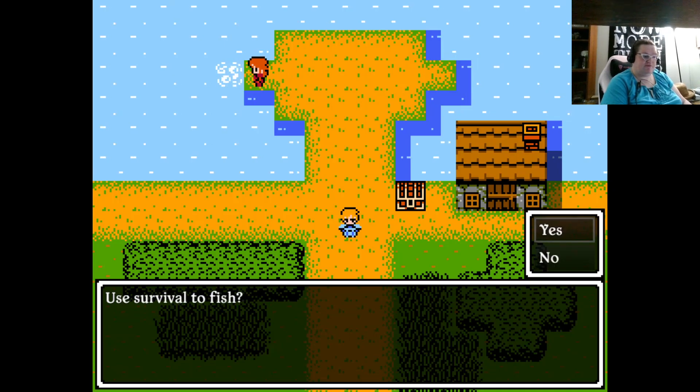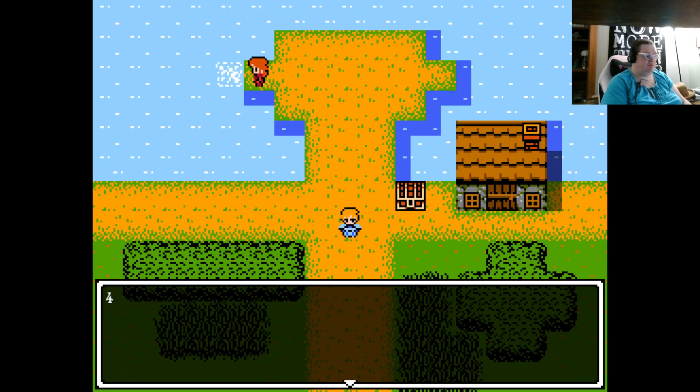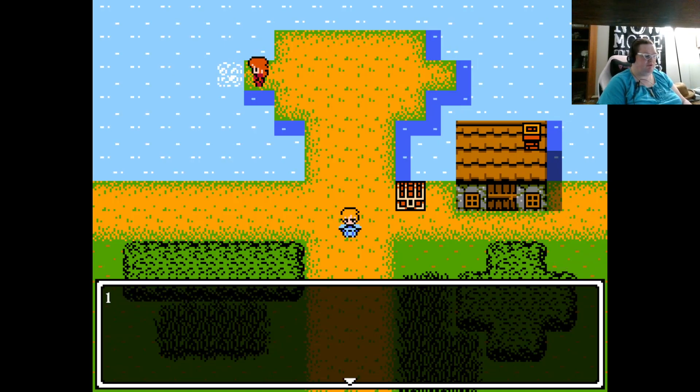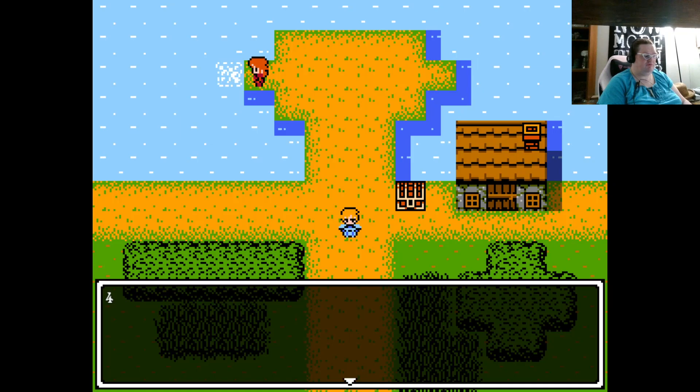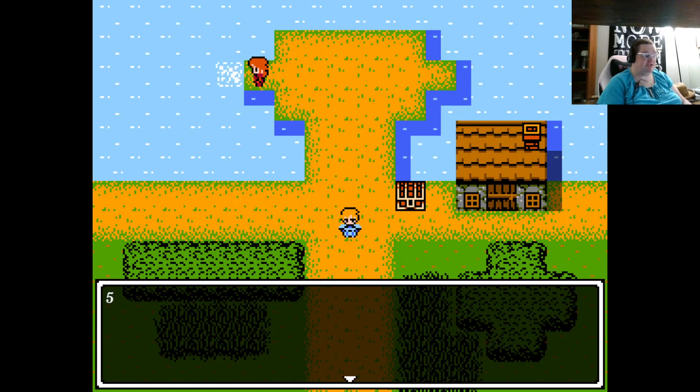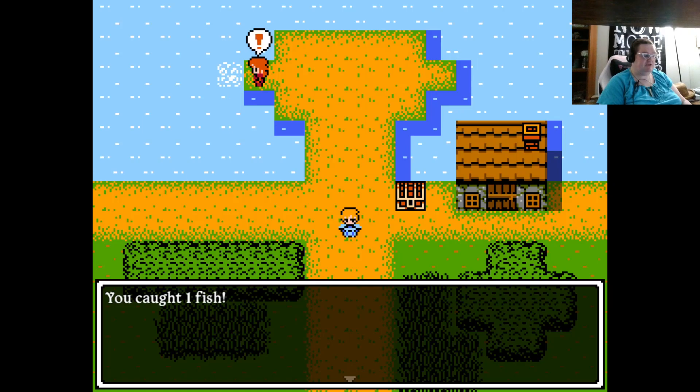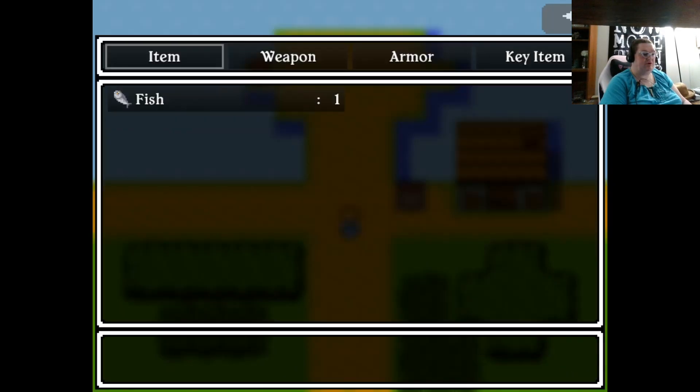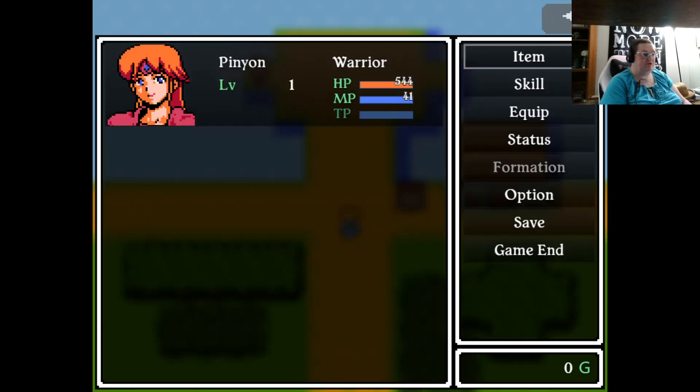So use survival to fish. So we rolled a 4, we rolled a 1, we rolled a 4, we rolled a 1, and we rolled a 5. A 5 is a success, so we got one success. We caught one fish. We go check our items, we have one fish.